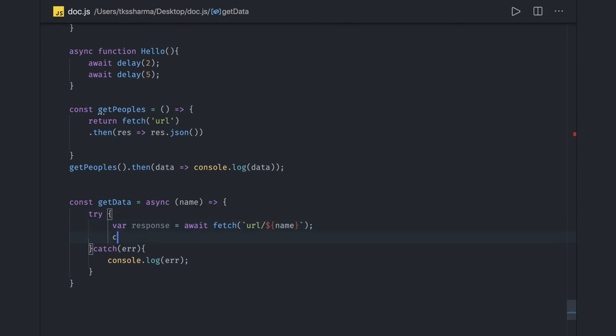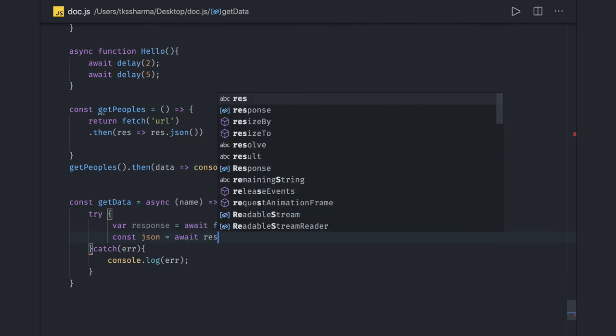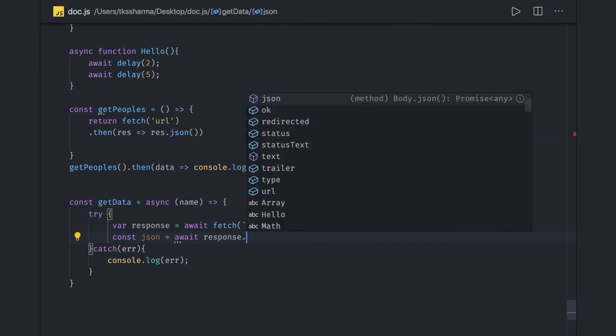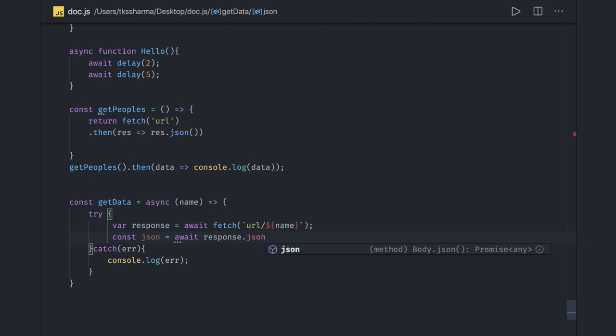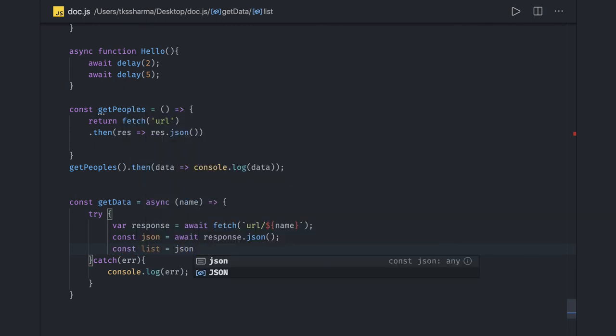So what this will do is give me the response. Now I will get the JSON from here. Also I can do response.json. I have to call to get the data. Const list, final list.